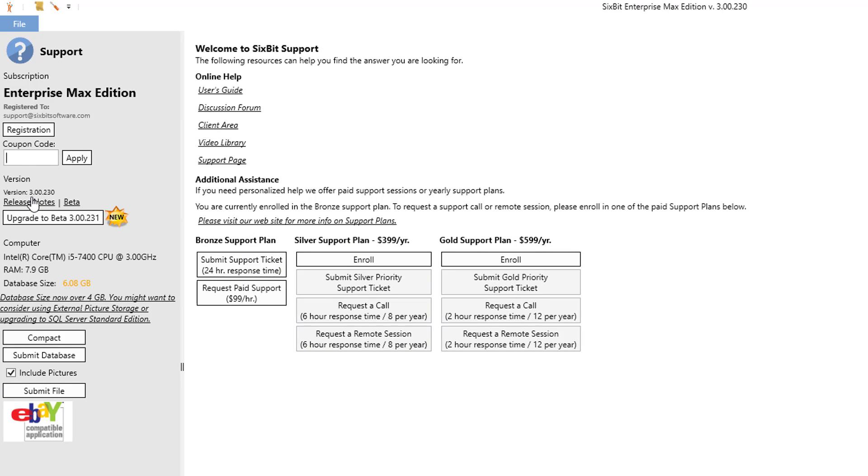The version number is available as well as links to both the release notes and the beta release notes. If you're ready for an upgrade to the beta or the full version, a button will allow you to easily upgrade.